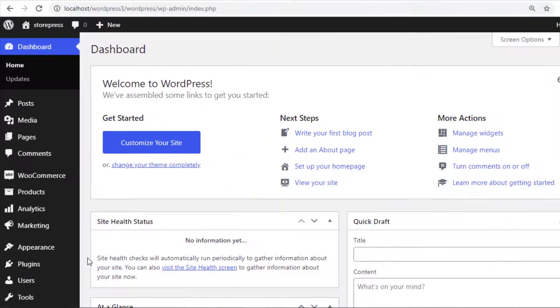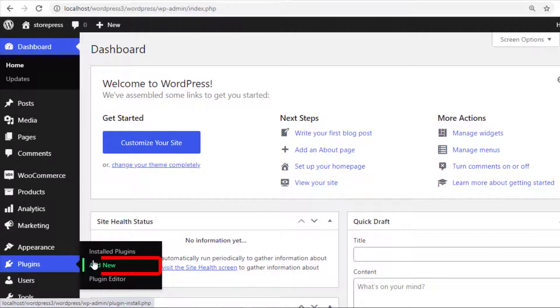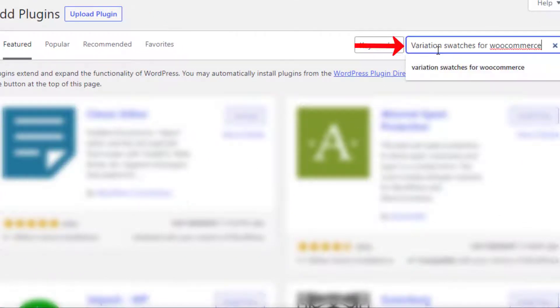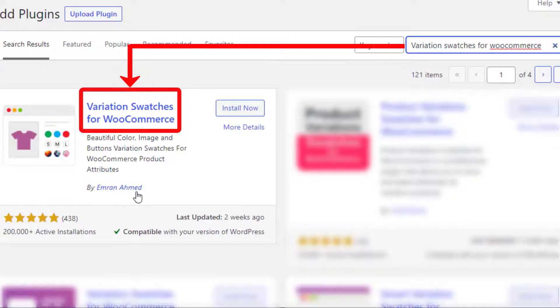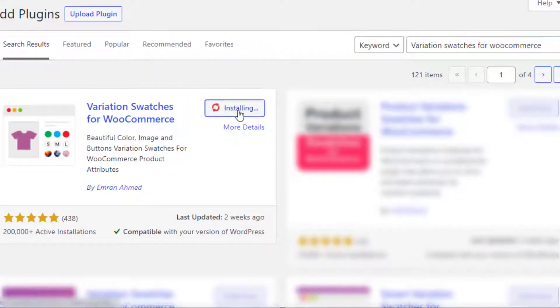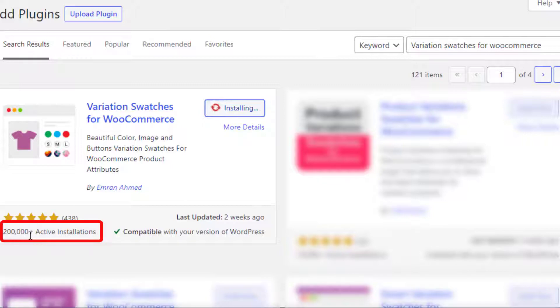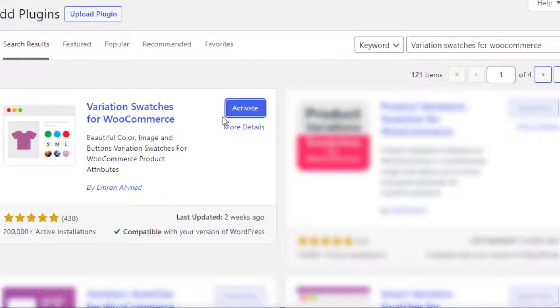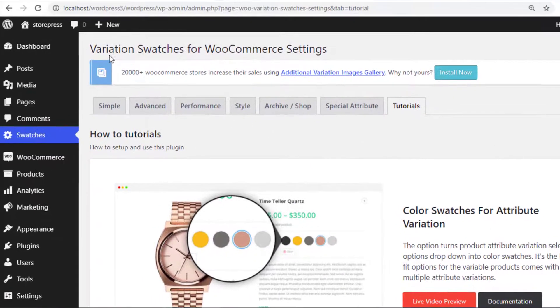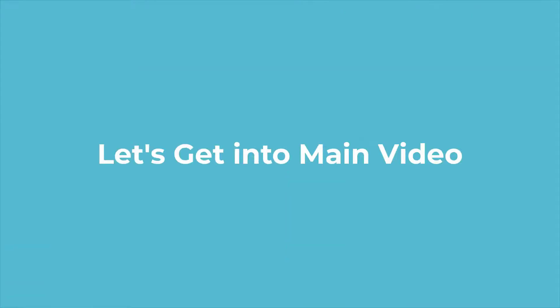Before heading to the main video, you need to install Variation Swatches for WooCommerce plugin. To install the plugin, navigate to Add New from Plugins. Now search for Variation Swatches for WooCommerce plugin by Imran Ahmed. Now install the plugin. The plugin has more than 200,000 active installations and plenty of five-star ratings. After completing the installation, activate the plugin. Now your plugin is activated, so let's get into the main video.